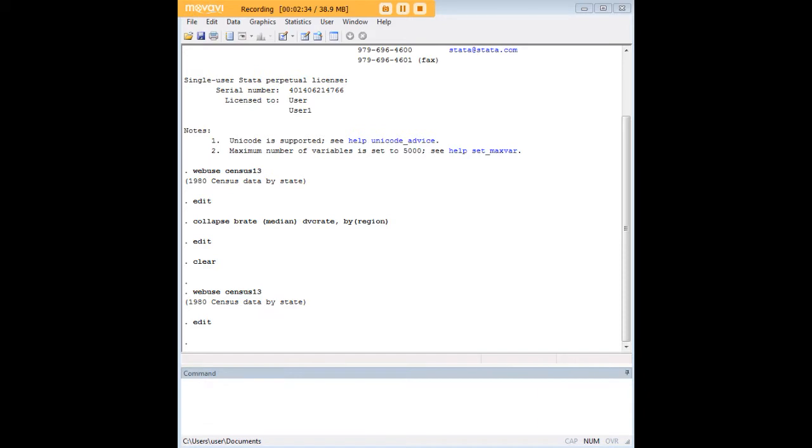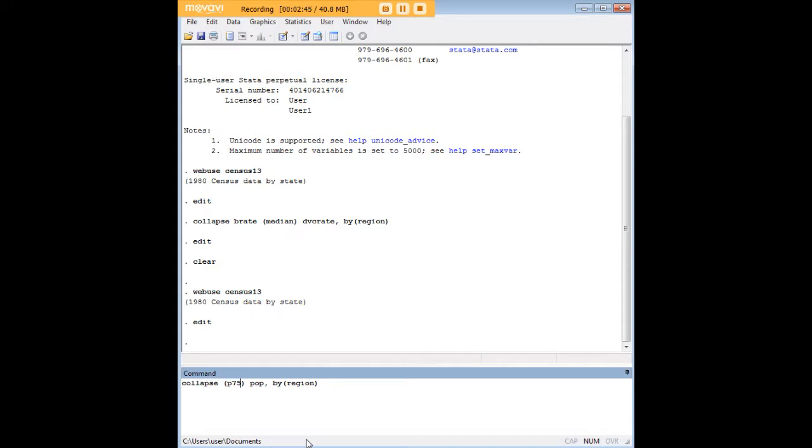I want to show you another use of the collapse command quickly. Earlier we did median for divorce rate, but you can use any percentile here when you collapse.